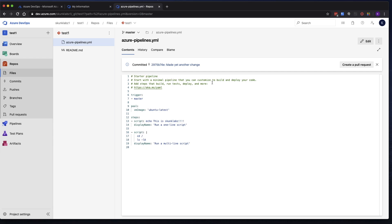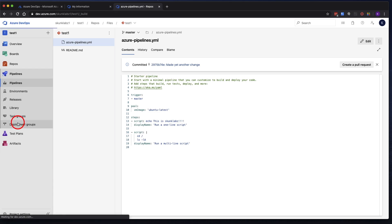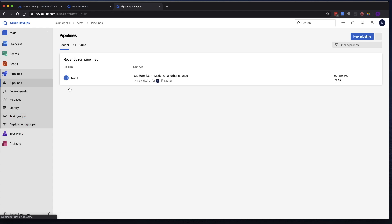So it seems like nothing happened, right? We just made a change in the pipeline YAML file here. But if we go back to pipelines over here, we can see it's already triggered a build. So let's go in there. It's already done, actually.